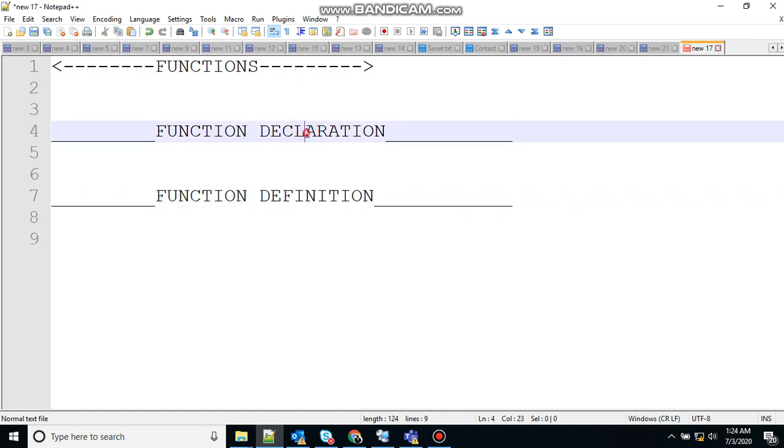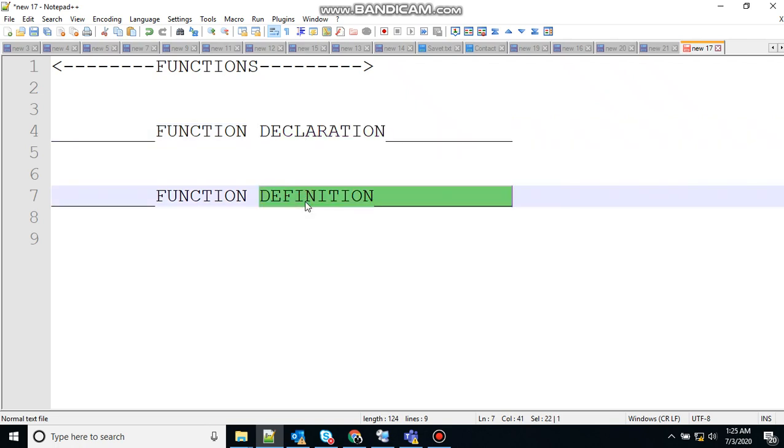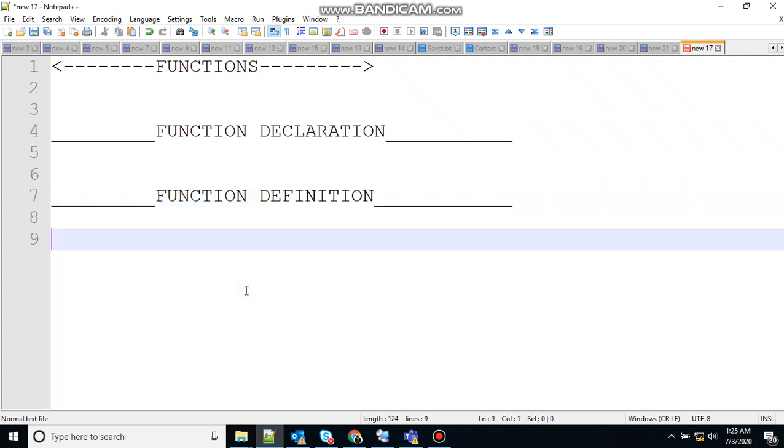Function declaration tells the computer about a function's name, return type and parameters. Whereas function definition provides the actual body of the function. Every function has a function name which describes the task the function performs. To use a function, you call that function with its name and pass its input values.